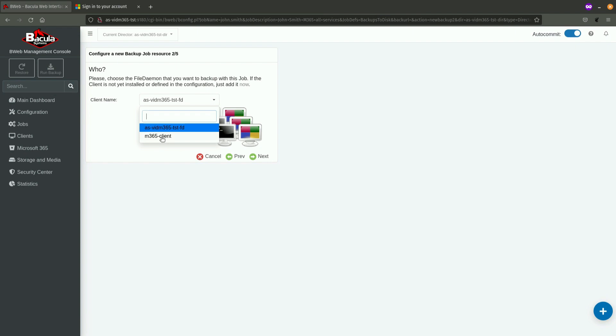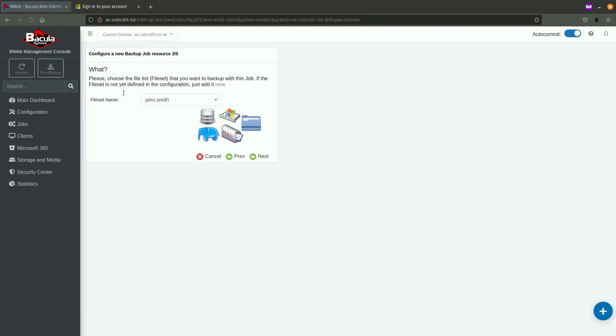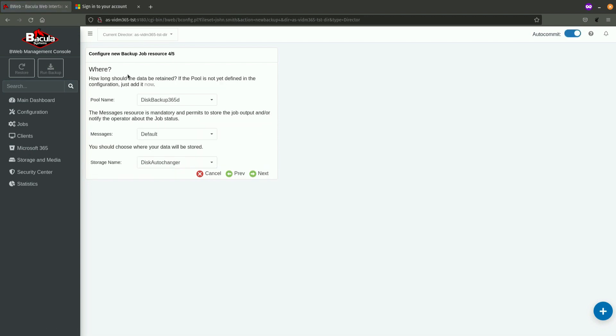Client, which will execute a job. That is the client on which the Microsoft 365 plugin is installed. Then, the file set, which needs to be utilized in the job, defining what is being backed up. This is already predefined because I've accessed this wizard through the file set configuration wizard. Click on next.